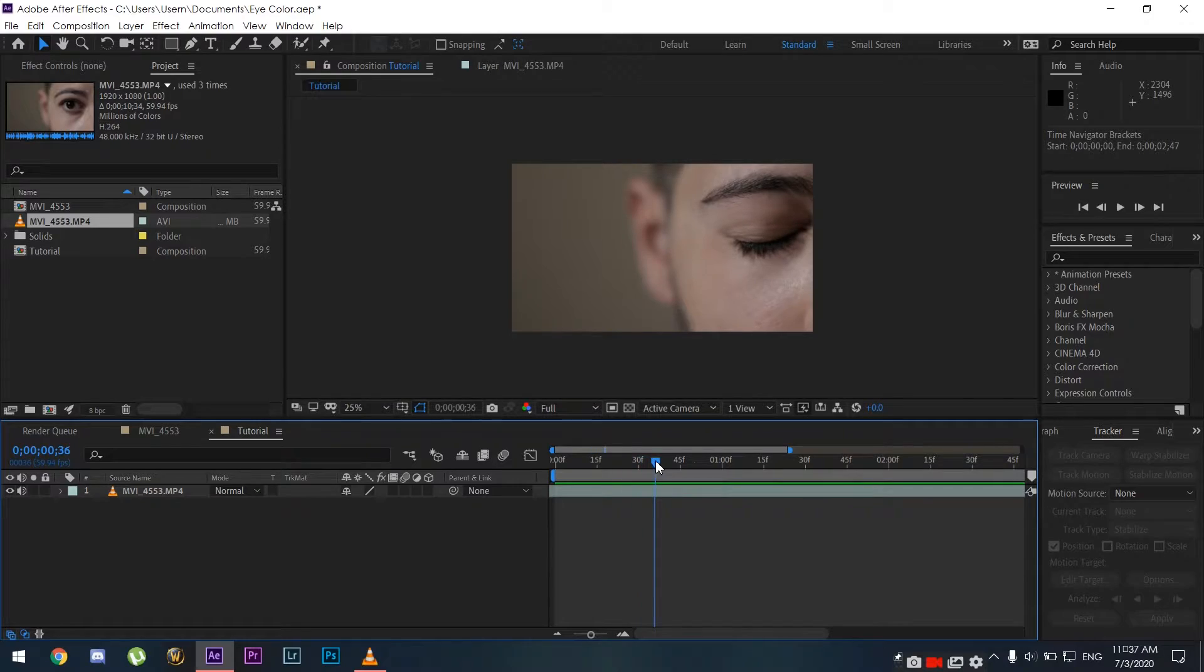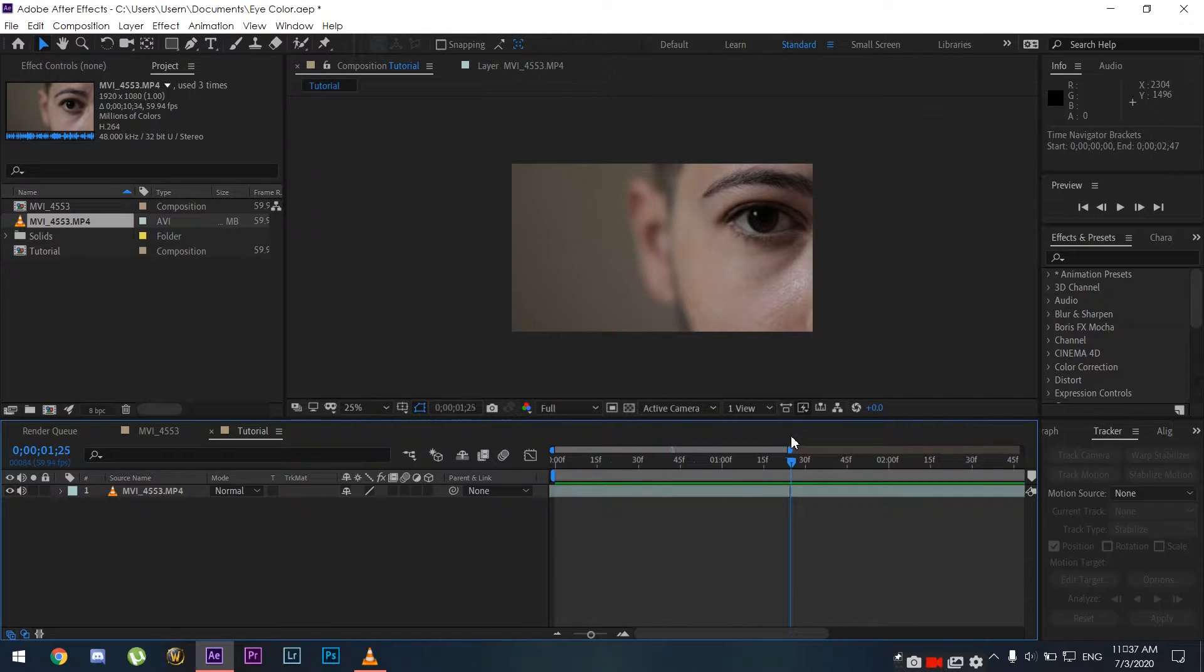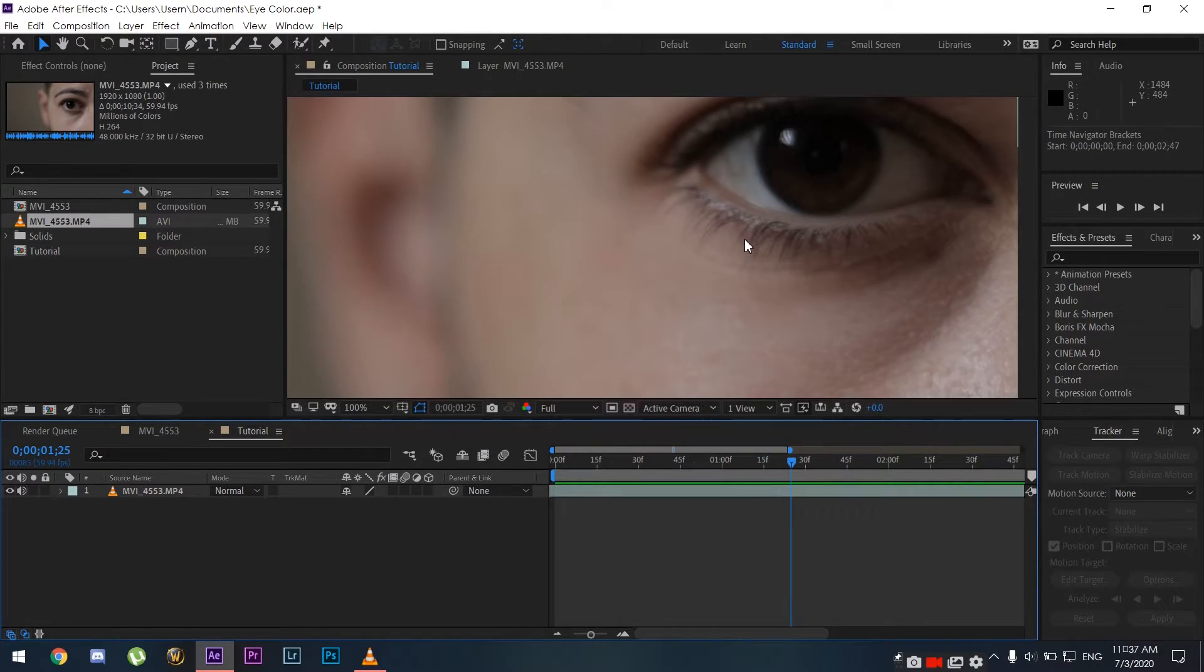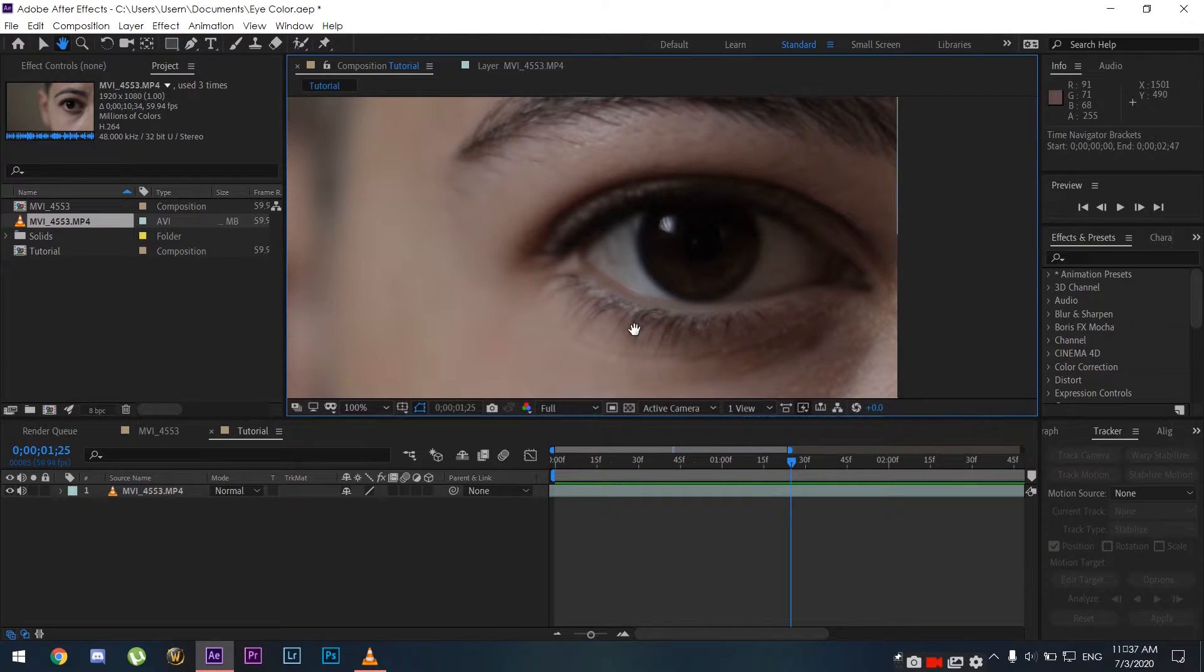First off, what you need is a clip of someone's eye and obviously Adobe After Effects. Once you've recorded the clip that you want to use, we're going to head over to After Effects.